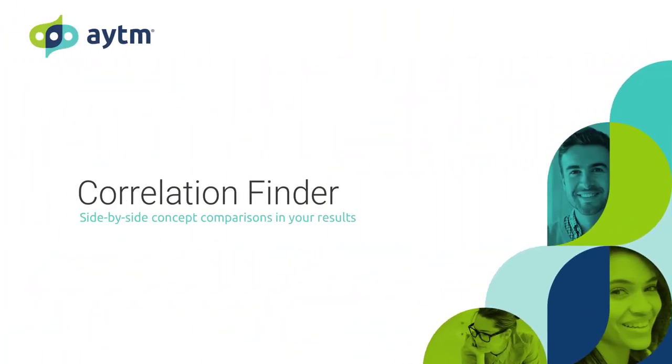This video will show you how to use the correlation finder feature to streamline your analysis, delivering statistical insights right into your results report without needing to export or use complicated software.